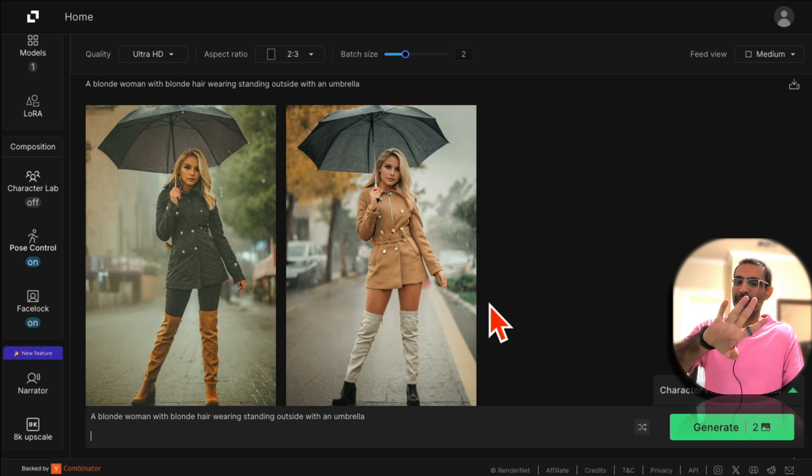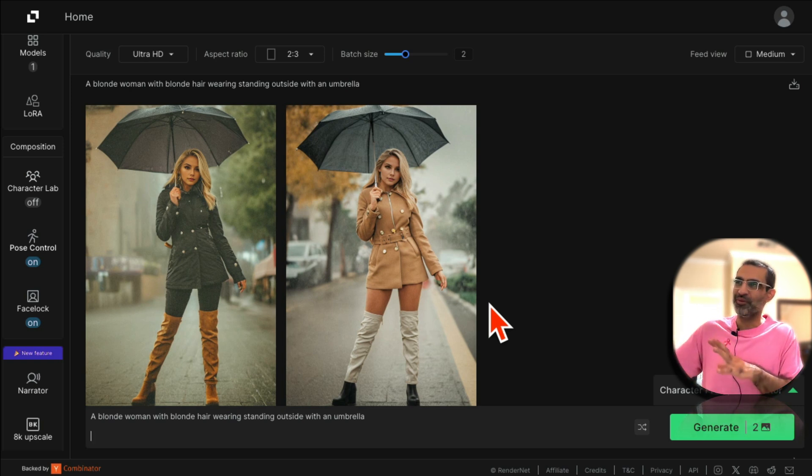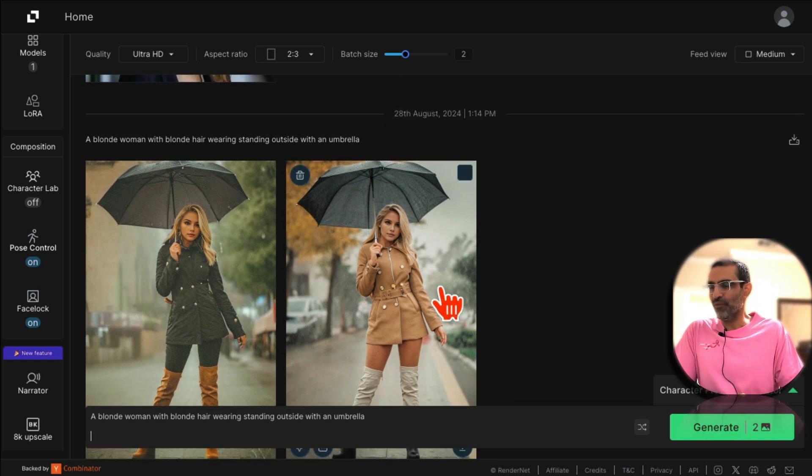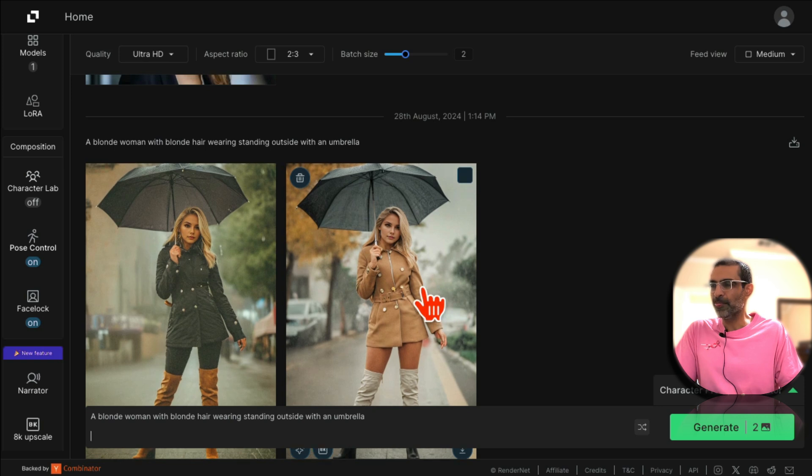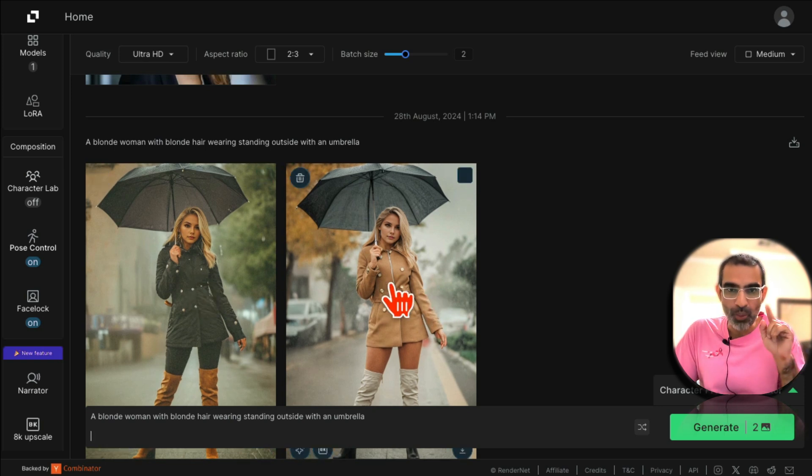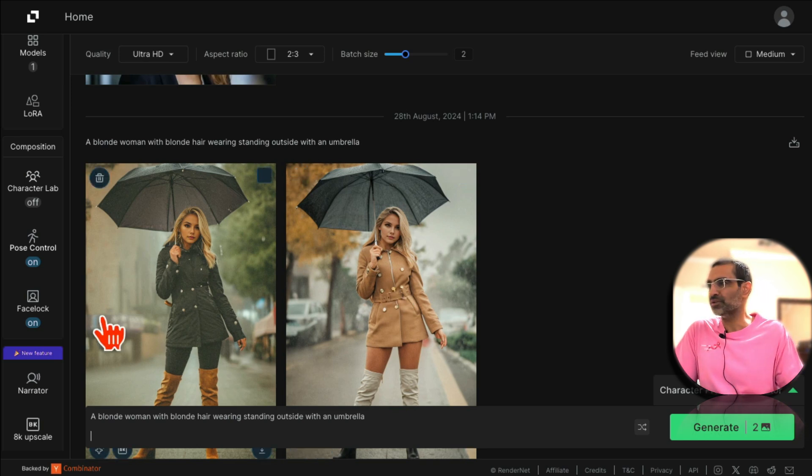So three awesome features. Now are you ready for number four, which is a new feature from Render Net and actually really amazing? So far we've created these images, but now let's make a video with your AI influencer.